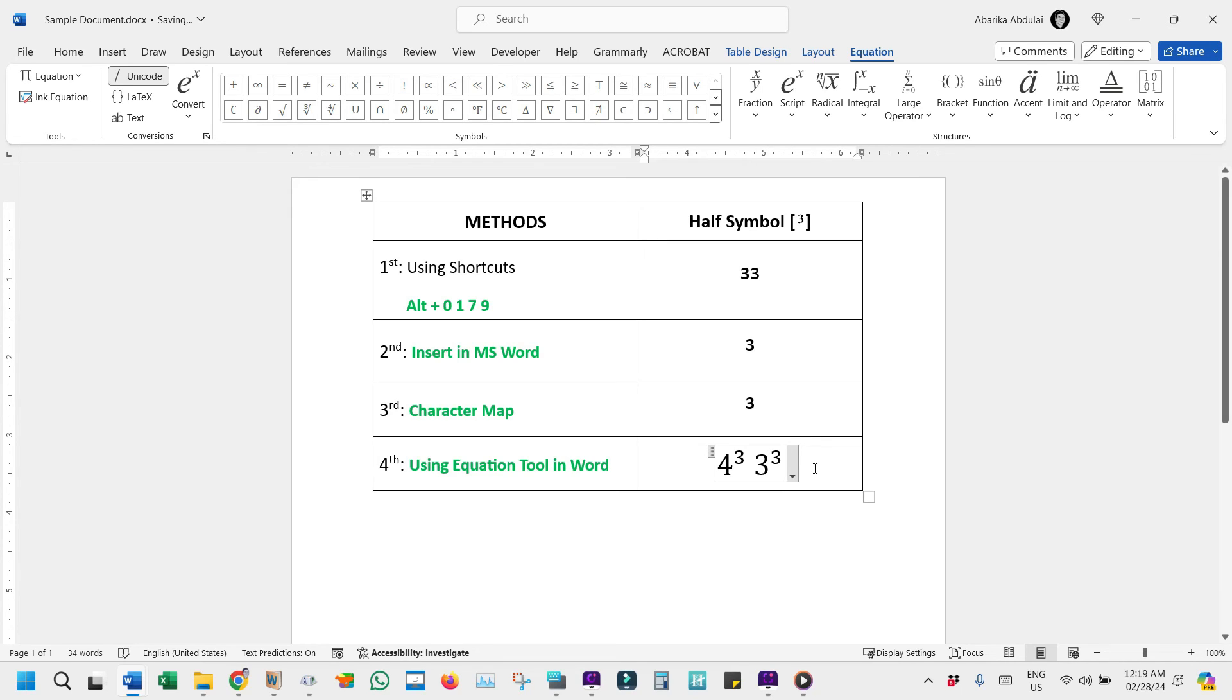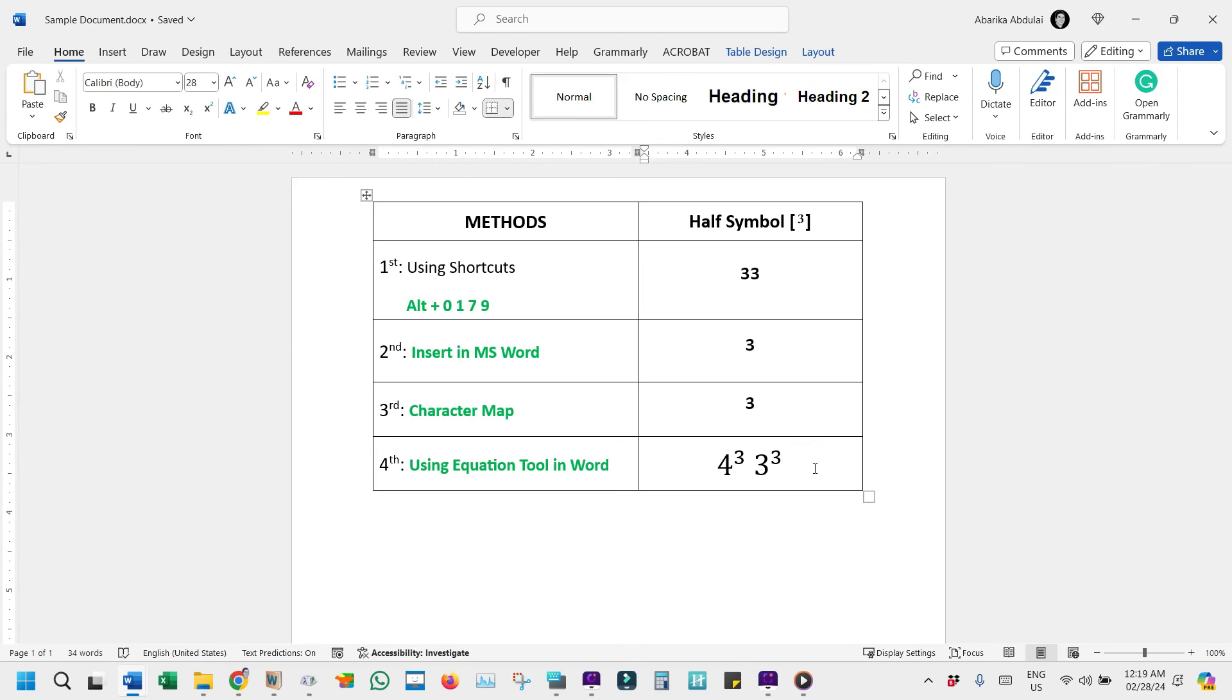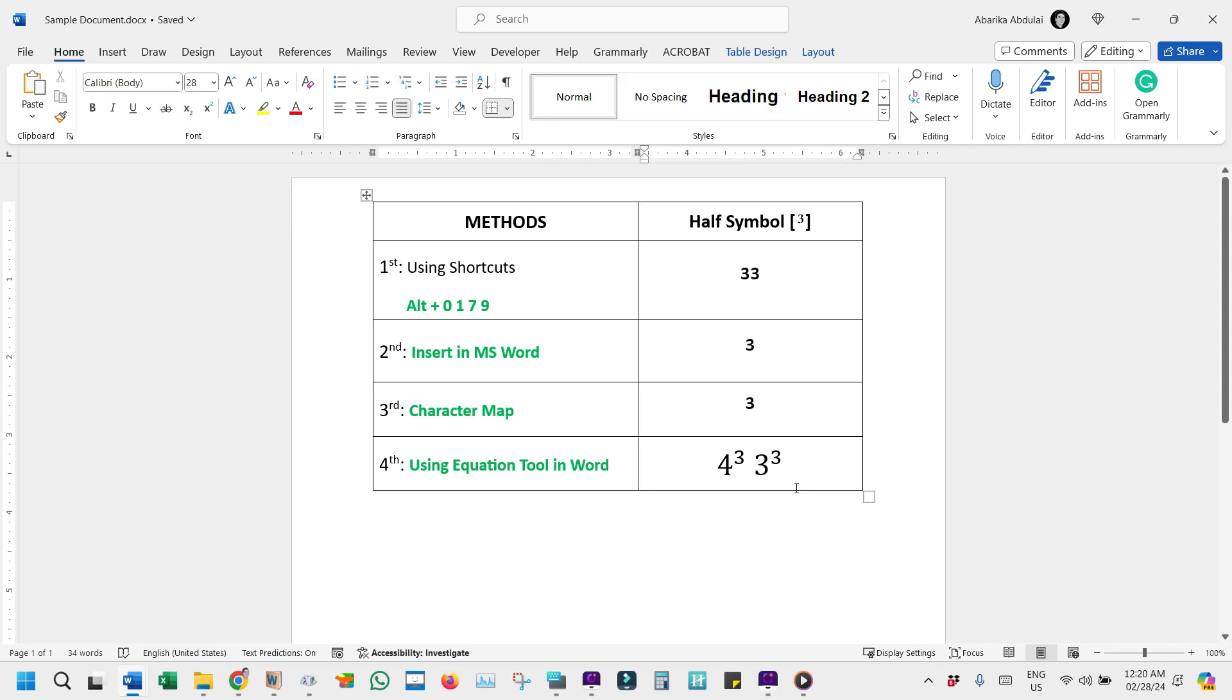It's worth mentioning that the Equation tool in Word isn't just for show. It's a powerful feature designed to elevate your document's professionalism. Beyond superscripts, it offers a plethora of mathematical symbols and structures to explore, making it a valuable ally for anyone dealing with technical or academic writing. Remember, every tool and trick at your disposal is an opportunity to make your document stand out. Whether you're drafting an academic paper, preparing a technical report, or just looking to add that extra bit of flair to your writing, mastering these methods ensures that no symbol, no matter how elusive, is beyond your reach.